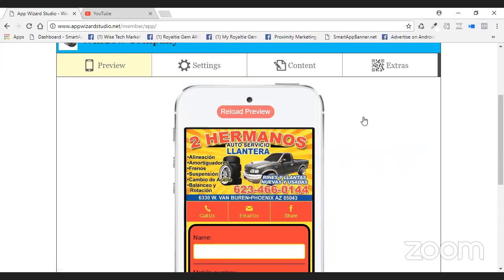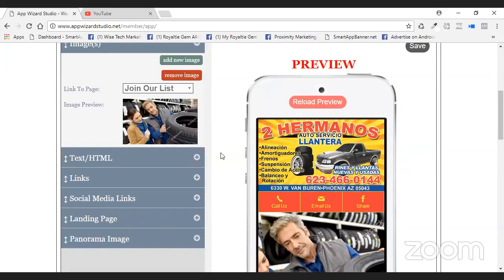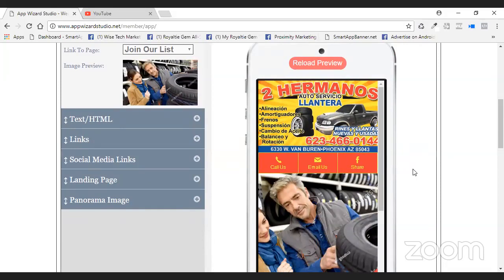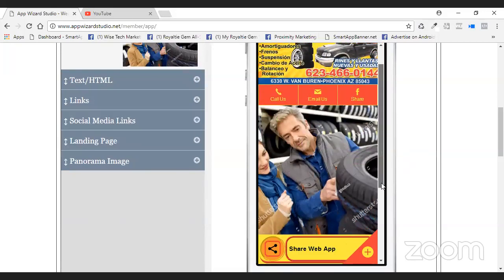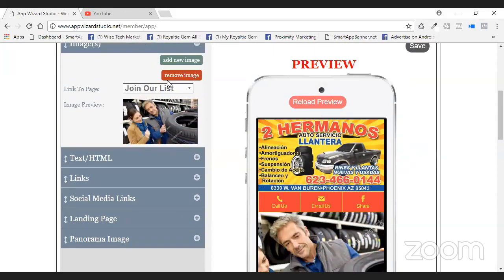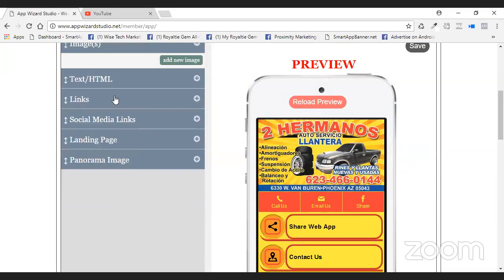I've only used this once in the entire time I've used this platform, but this option is here. We have a guy that uses this a lot — he built one of the most beautiful flower shop apps I've ever seen in my life, and he used this particular mode. But play with this — you can do different things with it, that option is there.